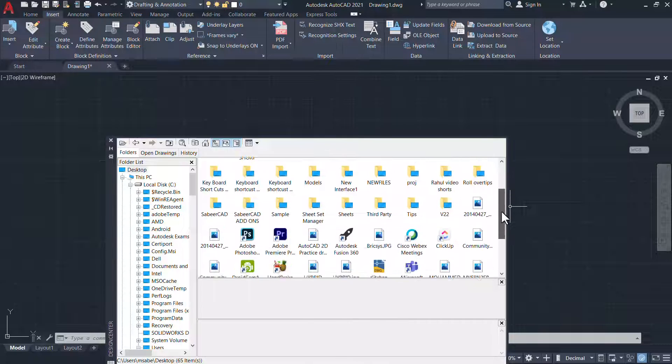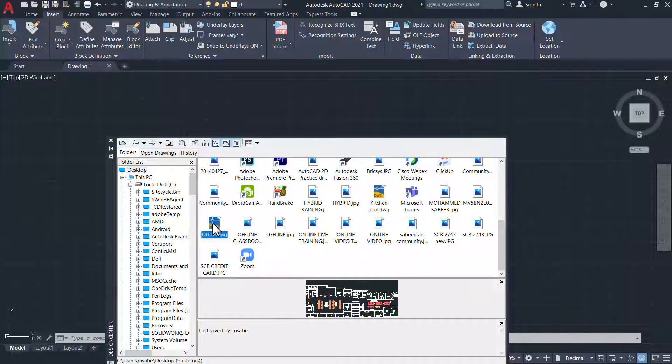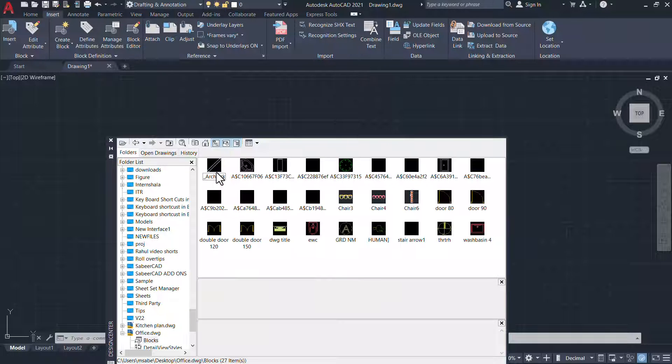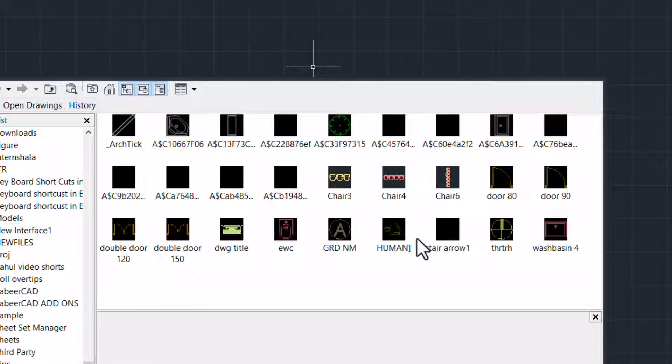I have kept this floor plan on the desktop. I'll double click on the drawing file and double click on Blocks. Here you will get a preview of all the blocks in that particular floor plan drawing.